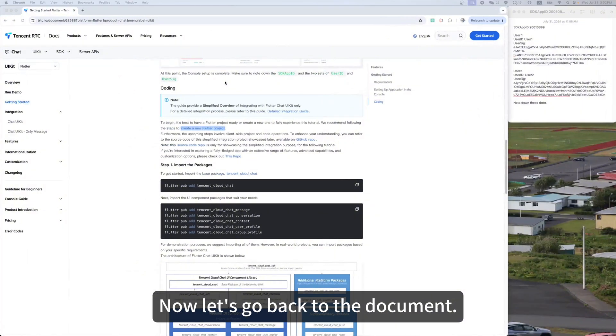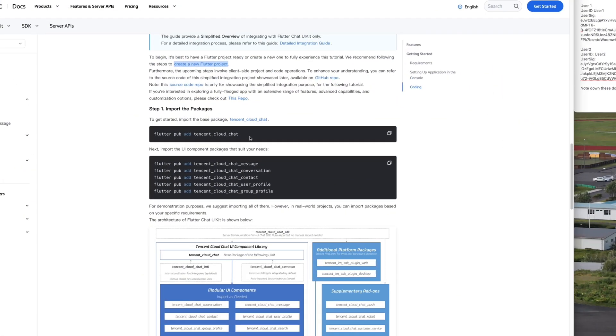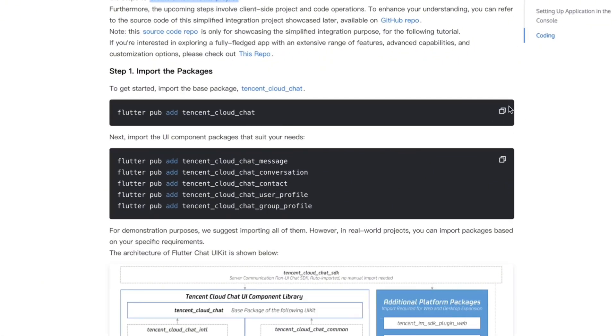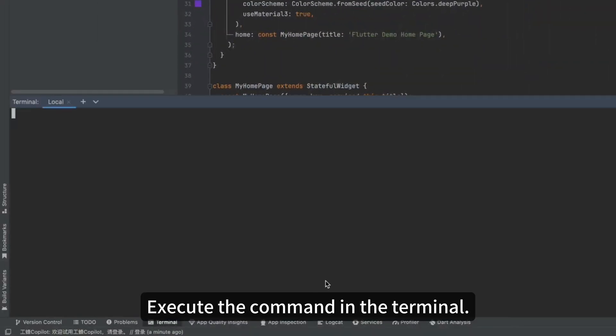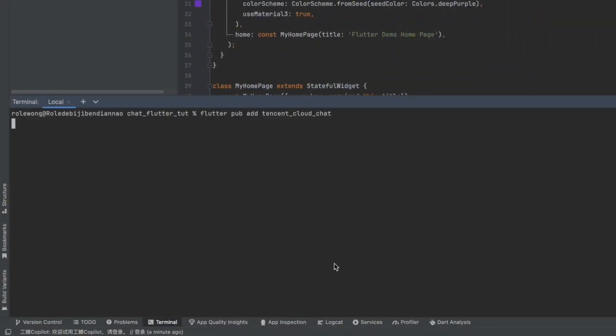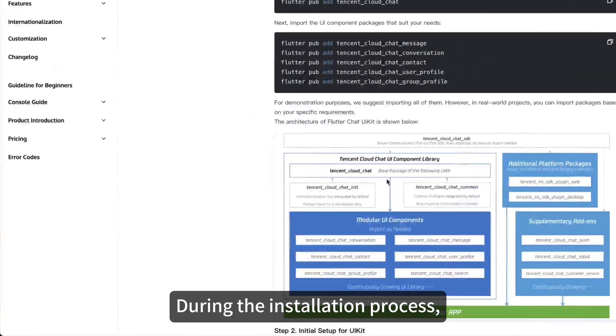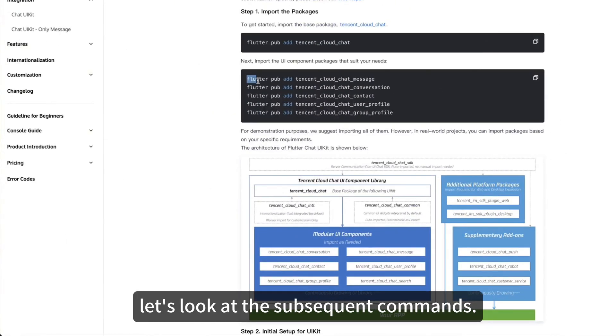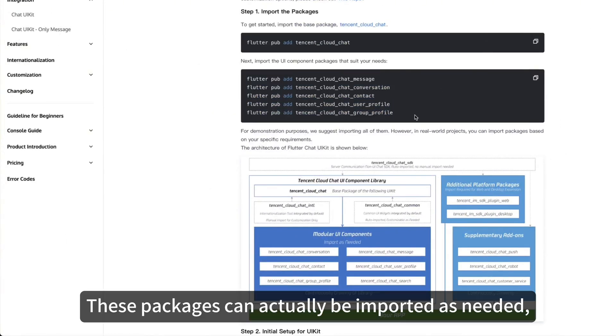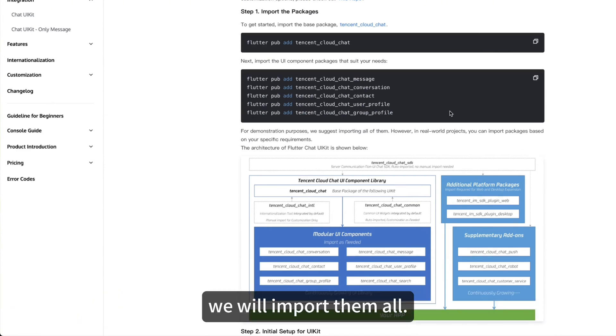Now let's go back to the document. To get started, we need to import the base package. Execute the command in the terminal. During the installation process, let's look at the subsequent commands. These packages can actually be imported as needed. But for the demonstration of this tutorial, we will import them all.